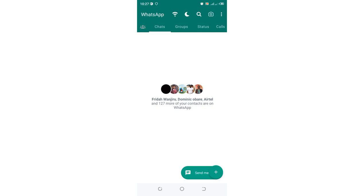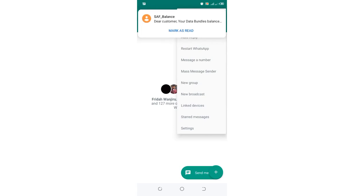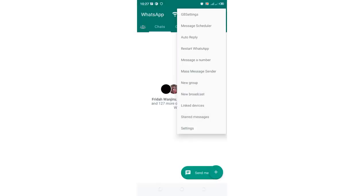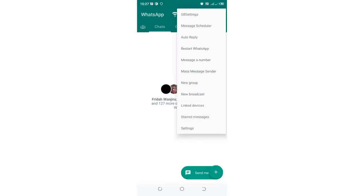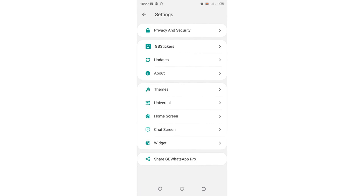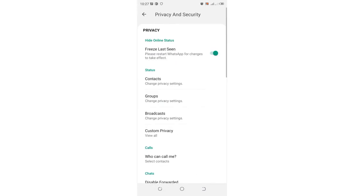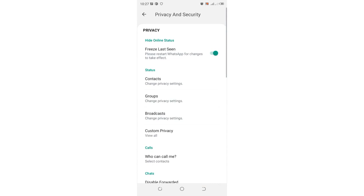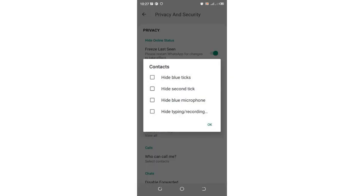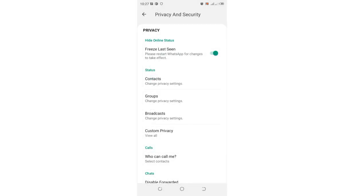The first hack is under the GB settings. So we just need to click this three dotted icon in the upper part of our WhatsApp, then let us move to our GB settings, then move to our privacy and security option. We need to come here where we have the contact option.